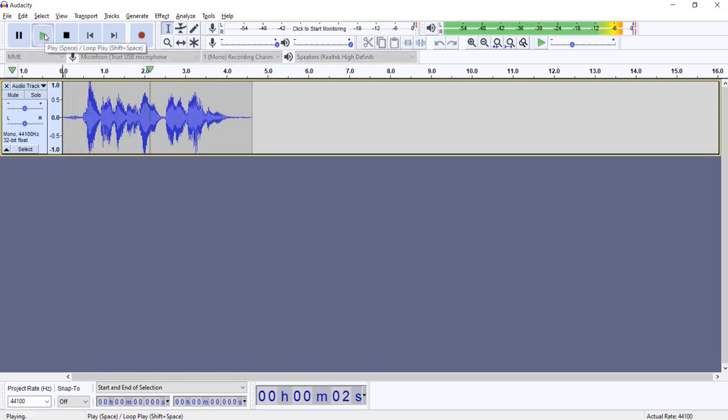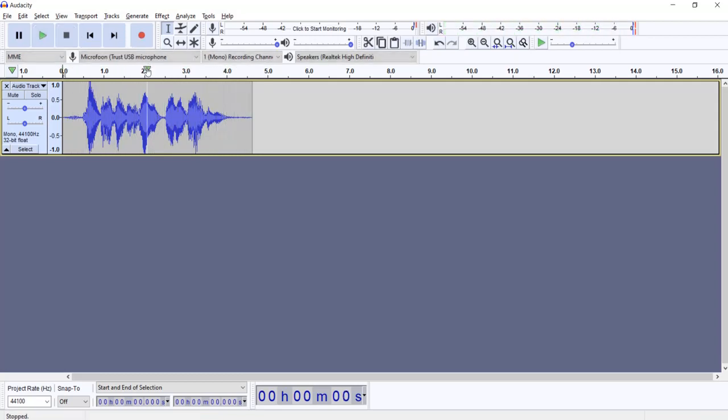This is a Audacity tutorial where I make a robot voice. Okay, sounds pretty cool. So let's do another one, but this time more like a monster voice.